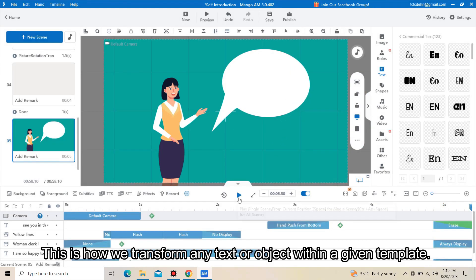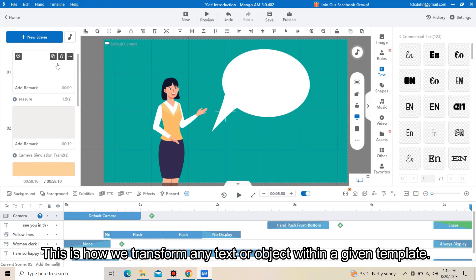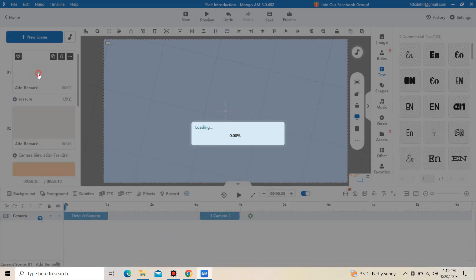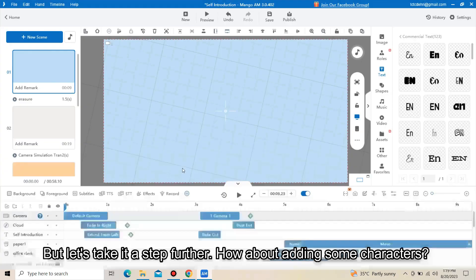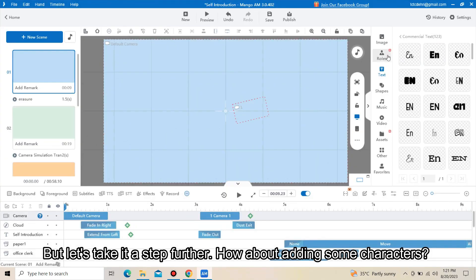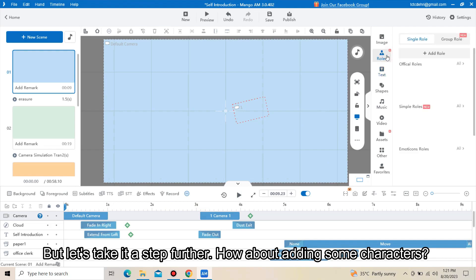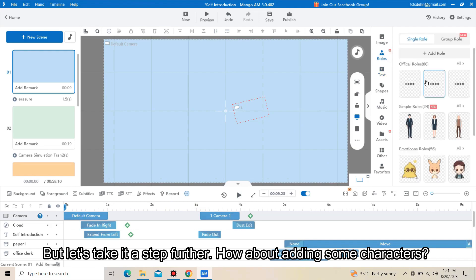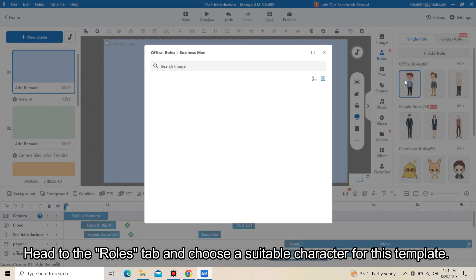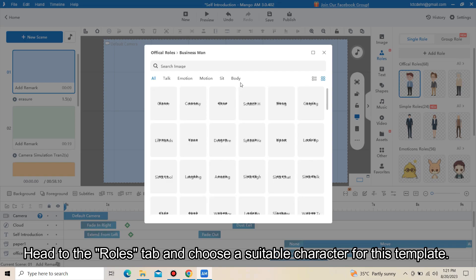This is how we transform any text or object within a given template. But let's take it a step further — how about adding some characters?